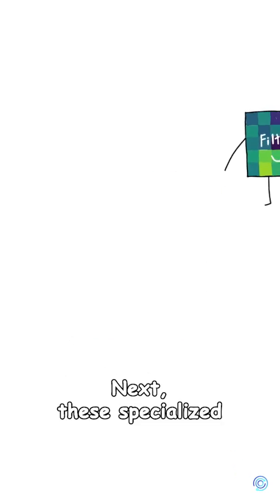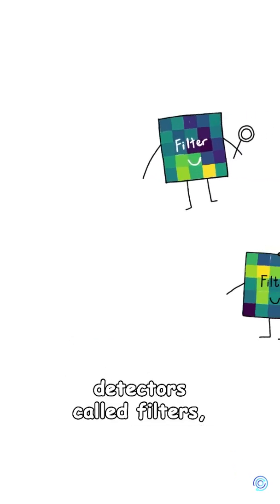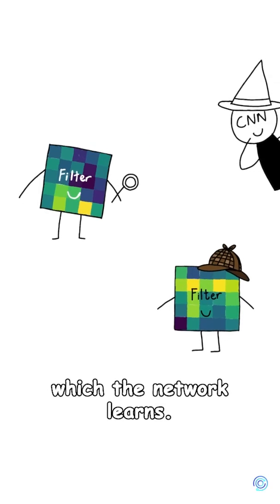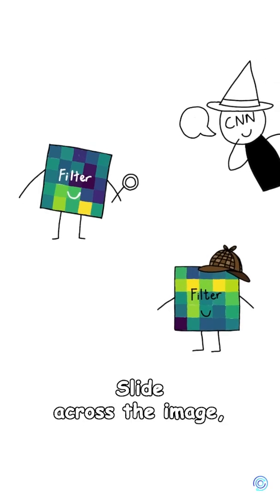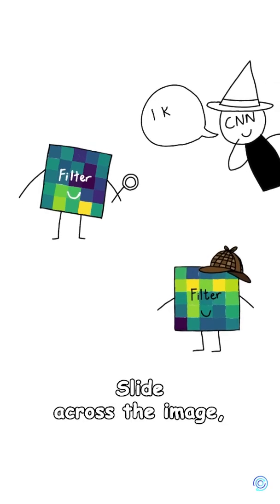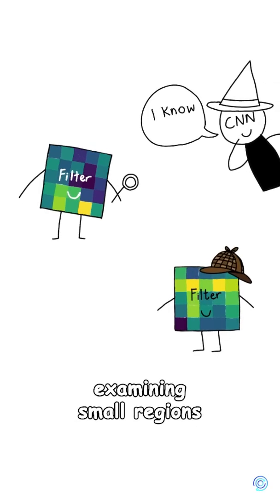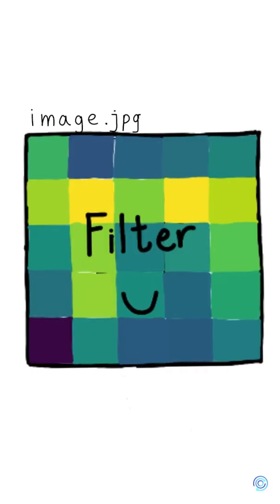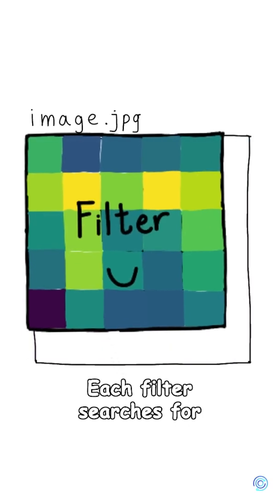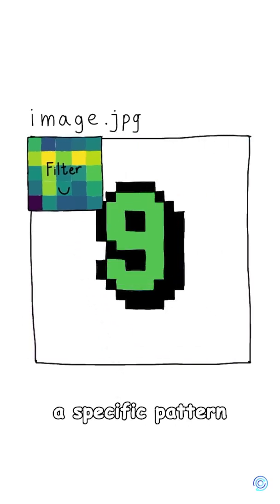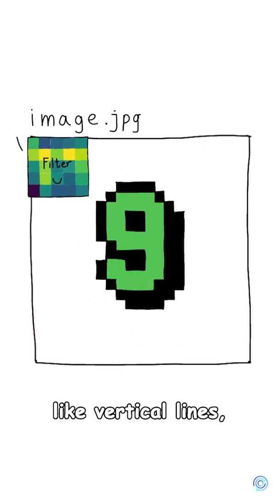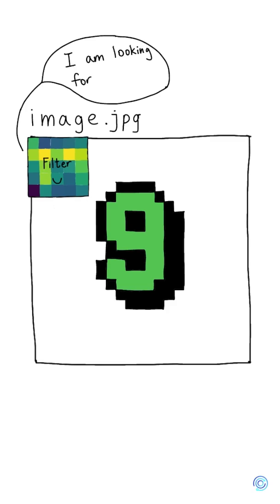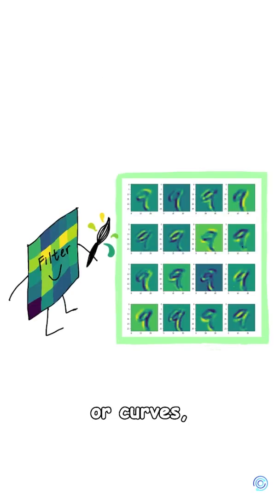Next, these specialized detectors called filters, which the network learns, slide across the image examining small regions at a time. Each filter searches for a specific pattern, like vertical lines, horizontal edges, or curves.